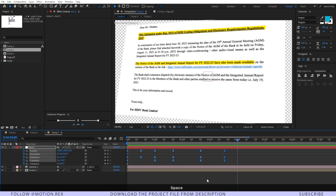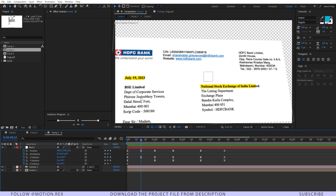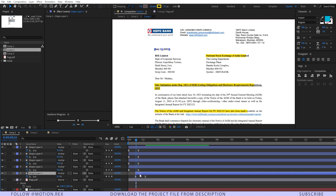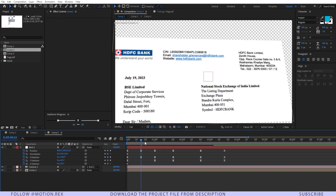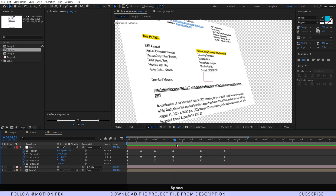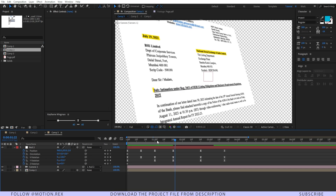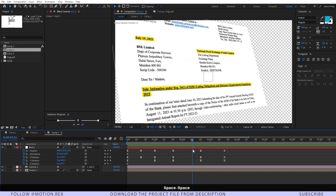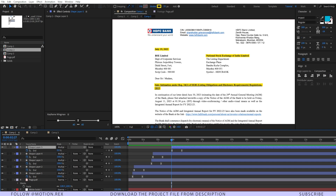Now we need to adjust the highlighting animations. Go to Comp 1 and position the first highlight line, then position the second one. Bring it into Comp 3. As the camera zooms in it will start highlighting. When it reaches the second position I want the second highlighting point to appear. Then I'll position the third highlighter at the correct time.